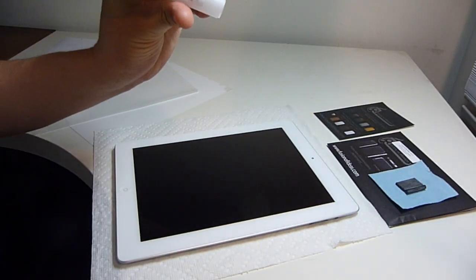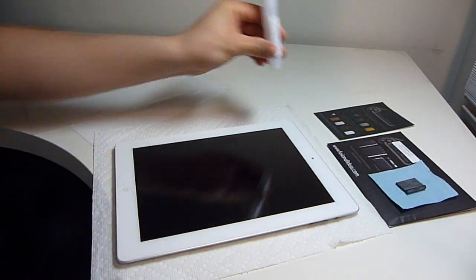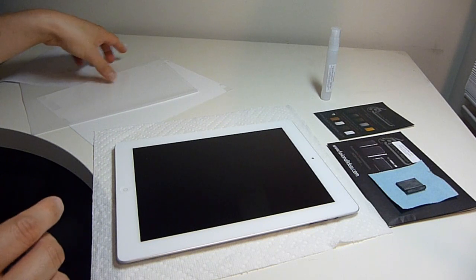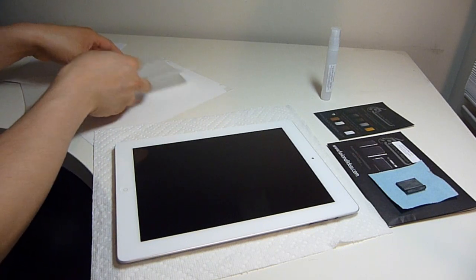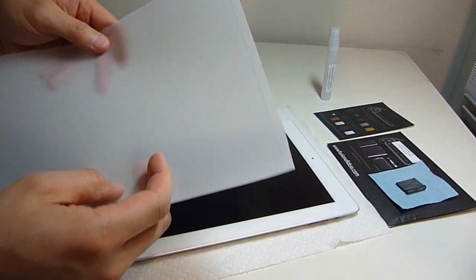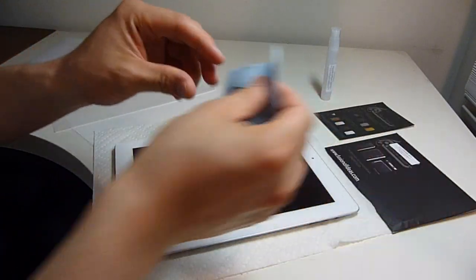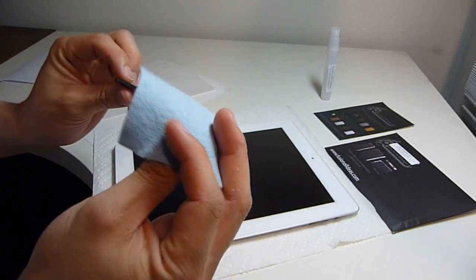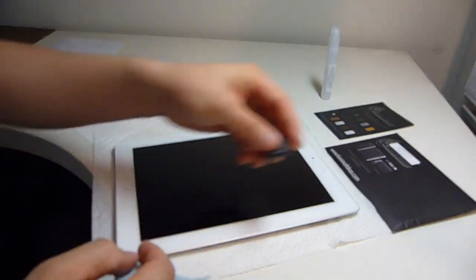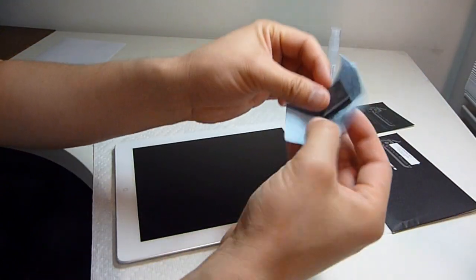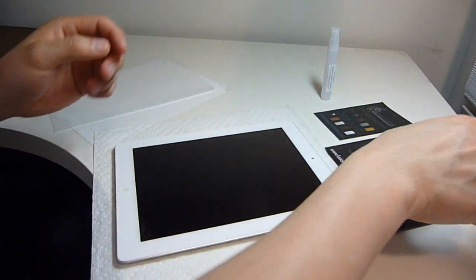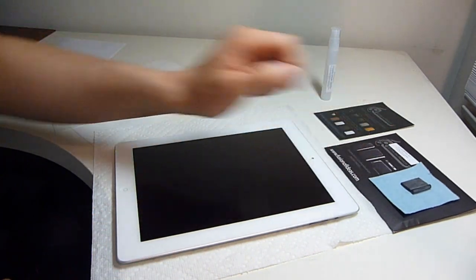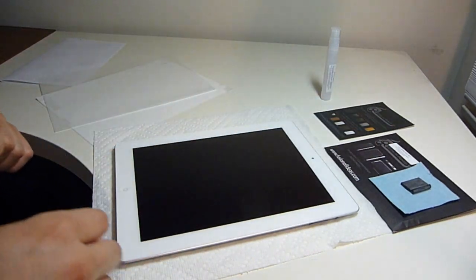We have the application spray. This is for the screen protector, a microfiber cloth, a squeegee. These two items and the instructions came in the cleaning kit.